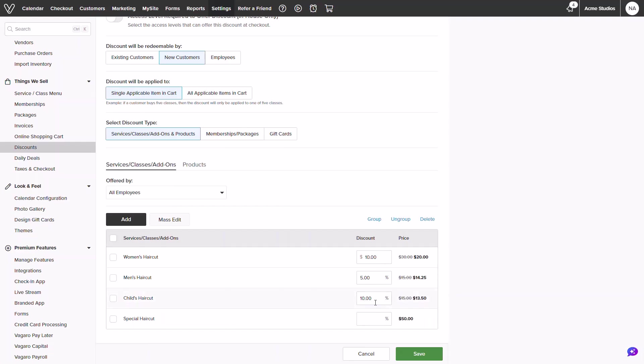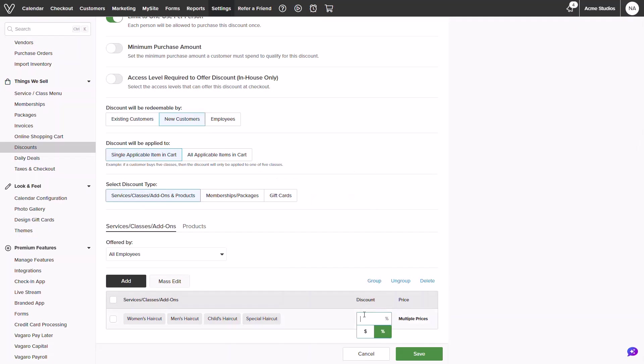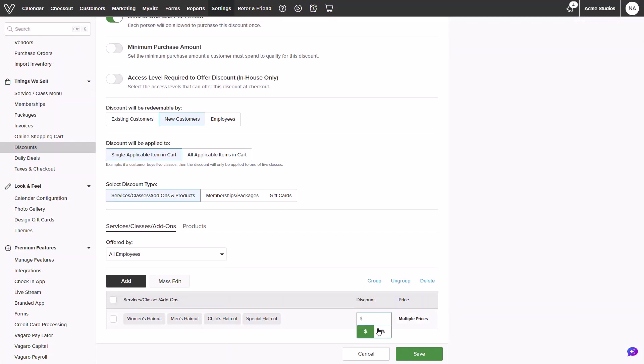Alternatively you can select all and group. This will create a group of services who will share the same promotional discount. You can select a dollar amount or percentage, but the dollar amount cannot surpass the lowest value service in the group. I will add in a percentage and once I am done building the discount I can click save.